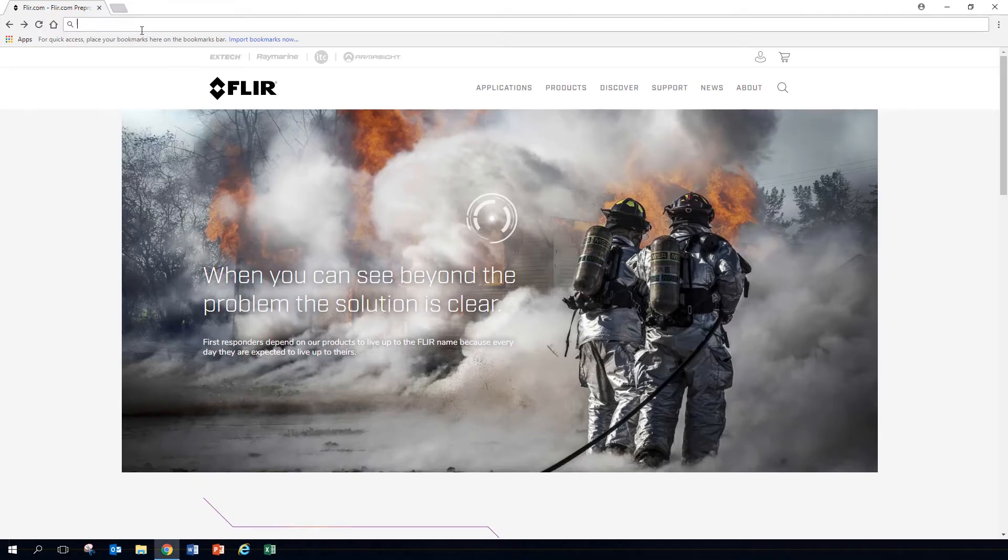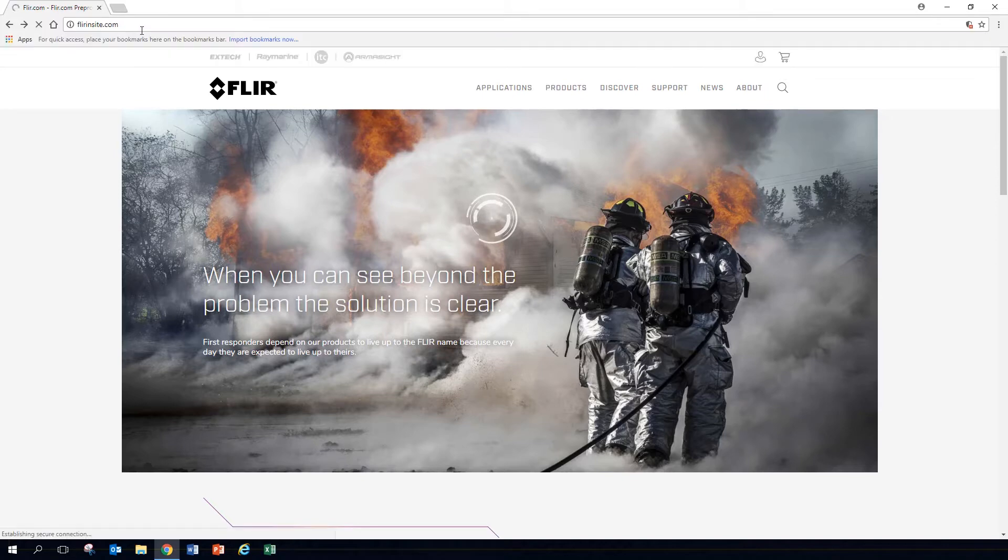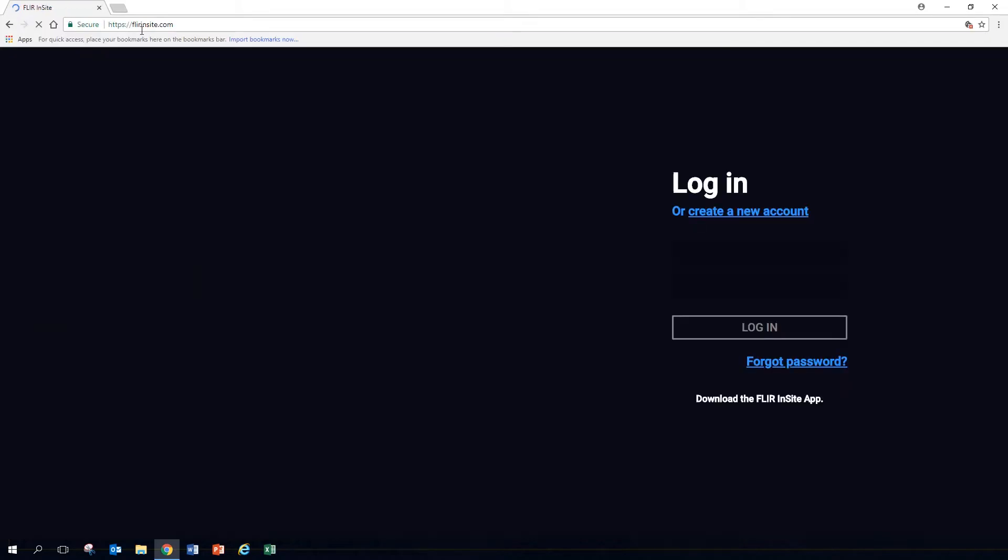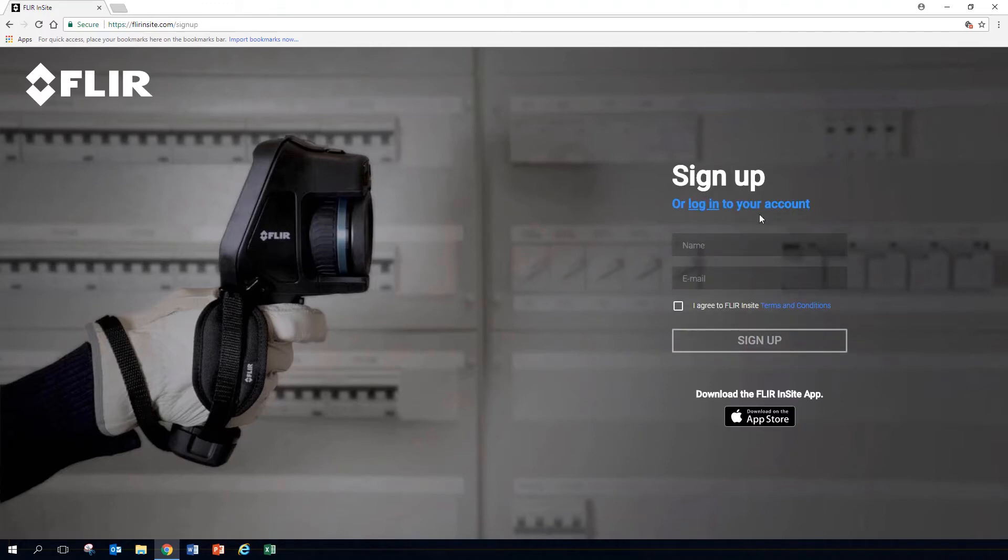FLIR Insight consists of both a web-based tool and an app that goes with it. We will look at how they work together with your FLIR thermal camera to save you time, increase the quality of the thermal data you collect, and make that data available.